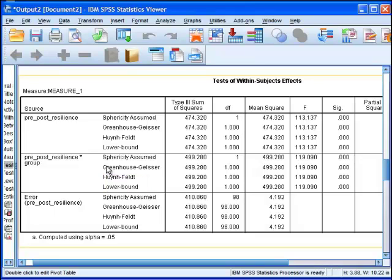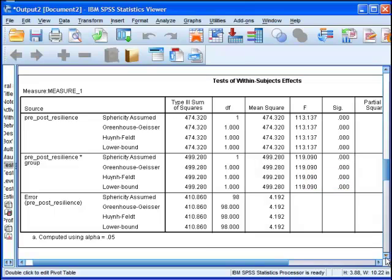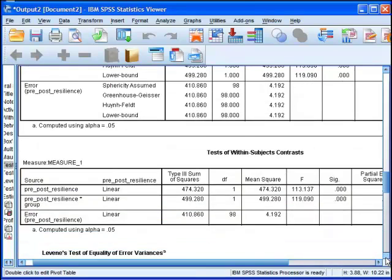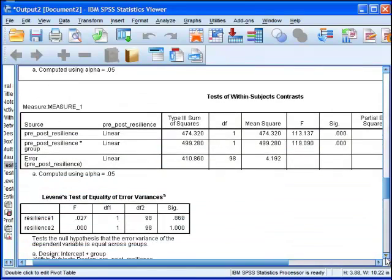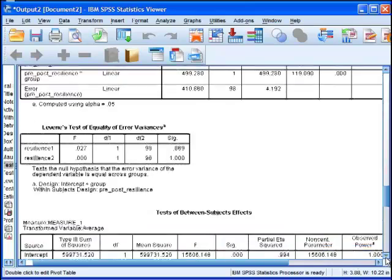That is an interaction when the main effect is dependent—when the magnitude of the main effect is contingent upon another variable. In this case it's dependent upon group. We want pre-post resilience by group interaction to be significant and it is. We've got an F value of 119 and the significance value here is less than 0.001.